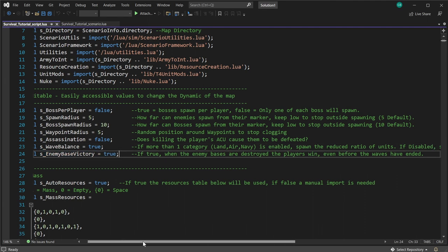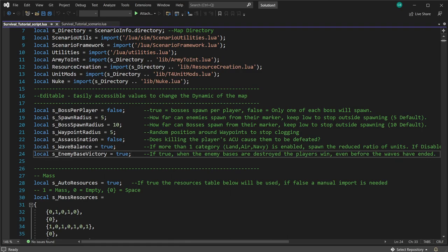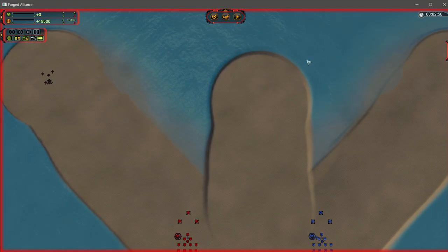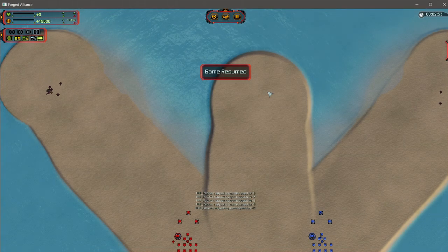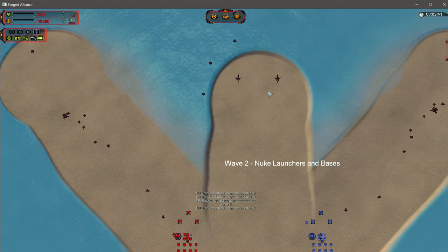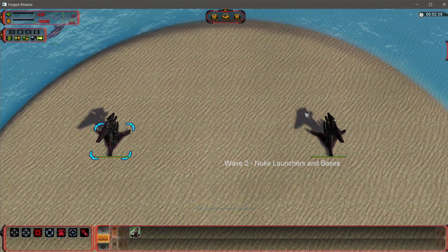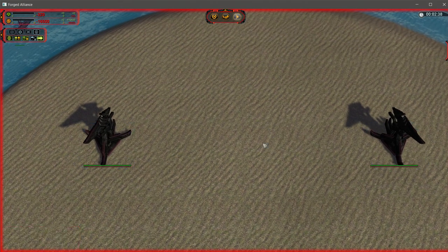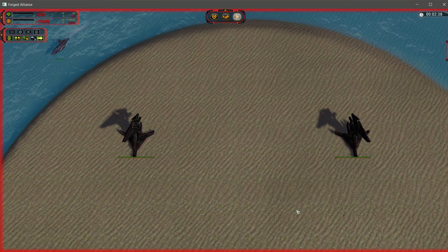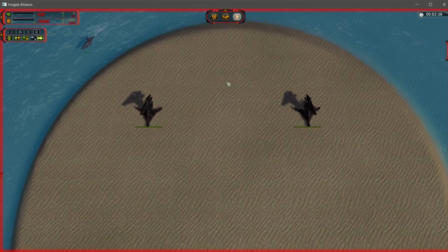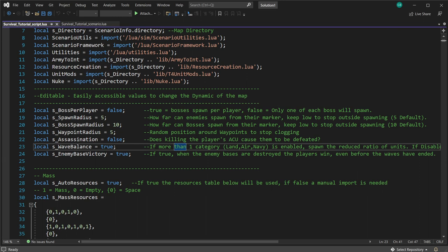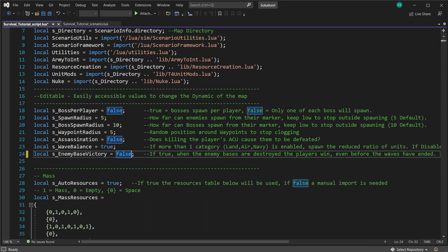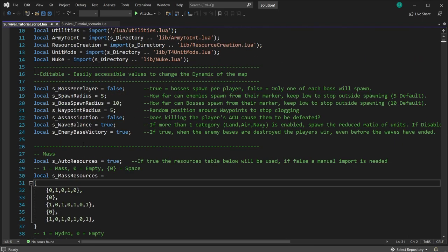'Enemy base victory' is set to true in this example. Basically, the enemy base structures that spawned in can be destroyed. If all of them are destroyed and this is enabled, the players can receive victory through destroying those bases. There are multiple ways to get victory — destroying the bases is one. If you don't want players to be able to do that, just set it to false.